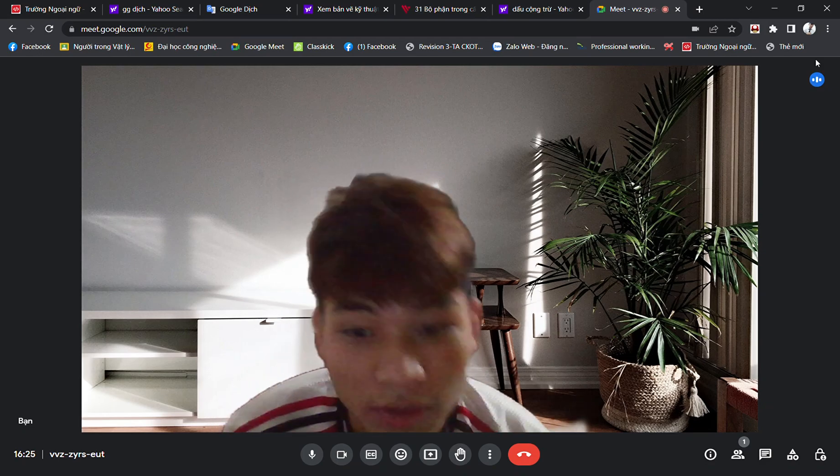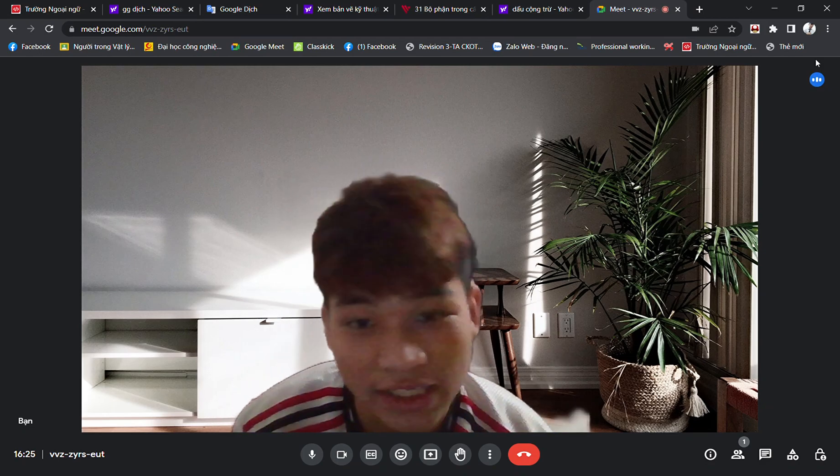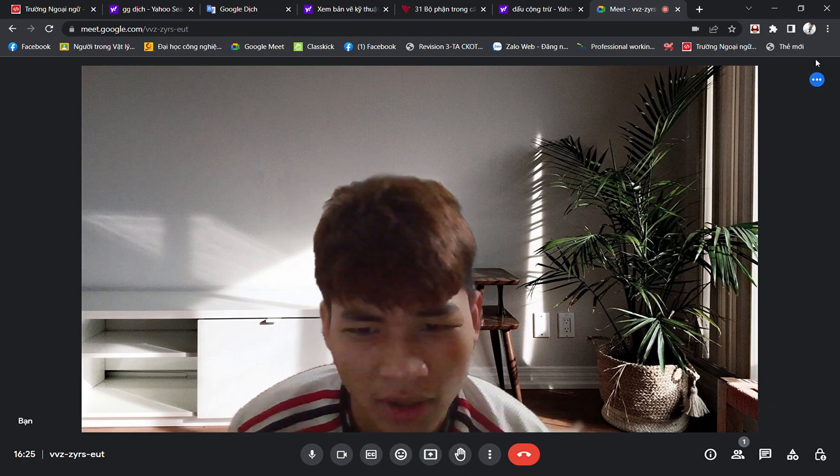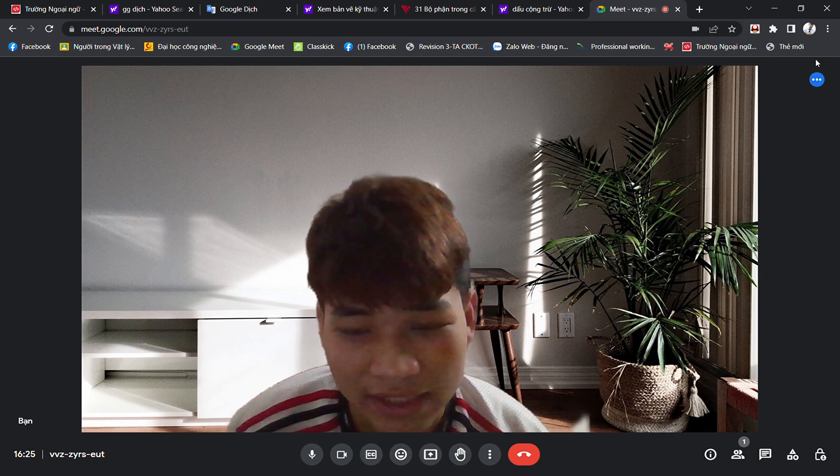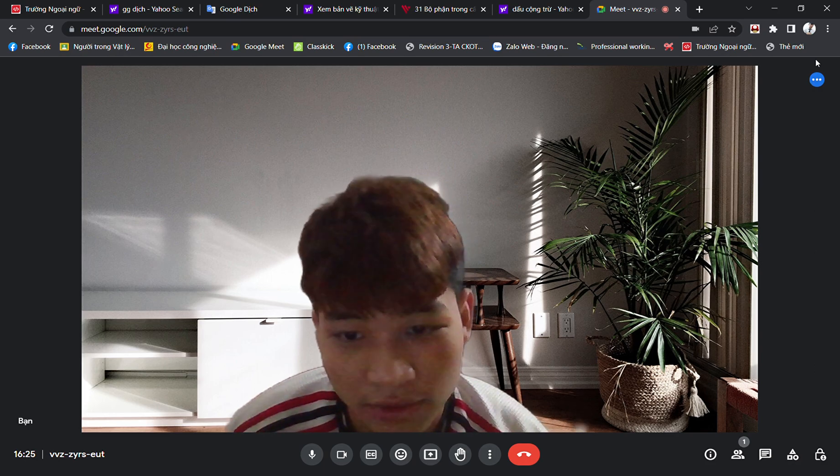Hello teacher! This is the SART story report.